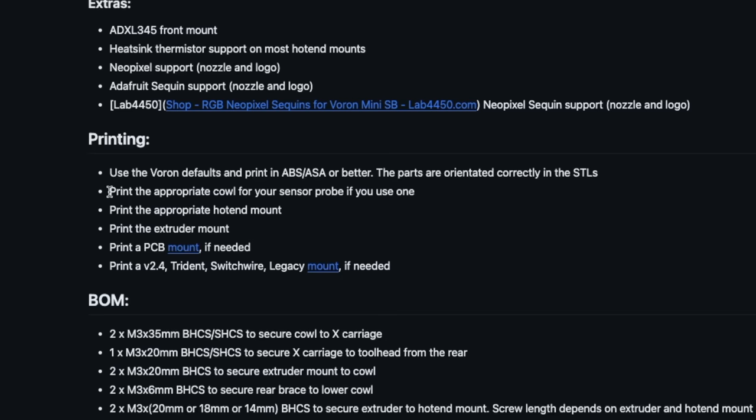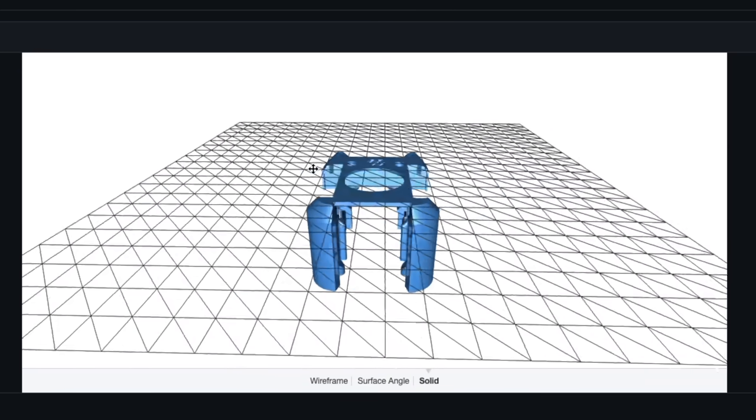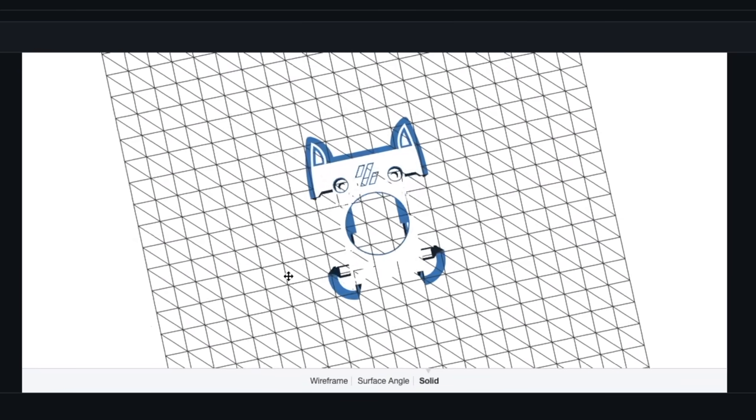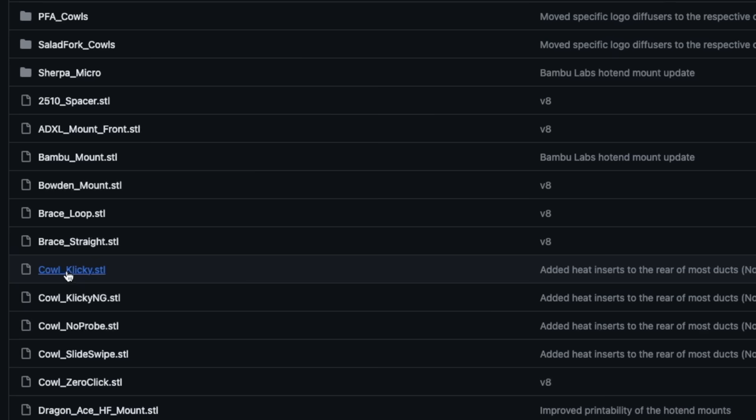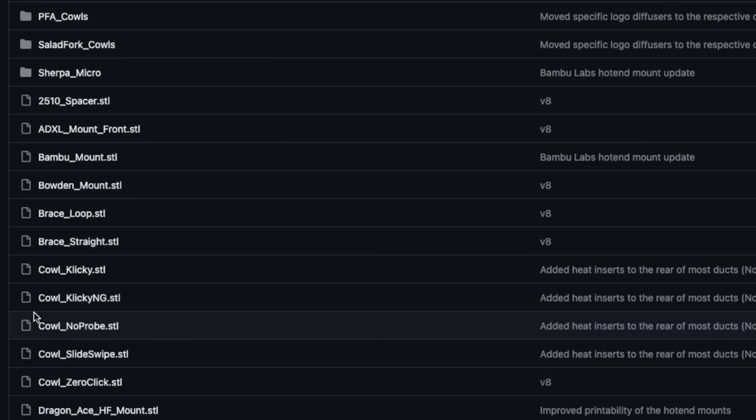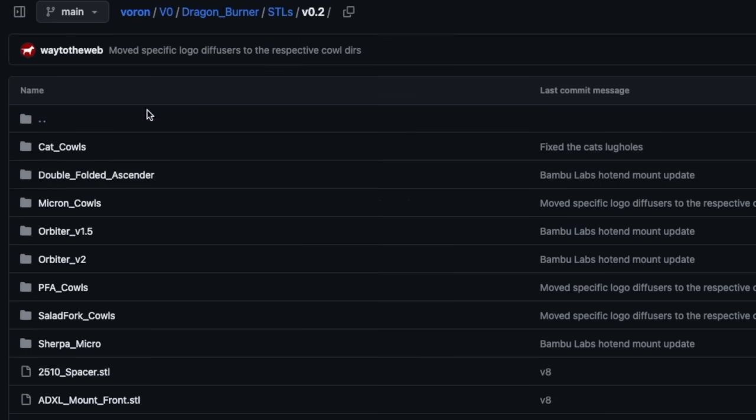The printing section of the GitHub page does a pretty good job of spelling out what you'll need. The first is a cowl, and unless you want the cat ears option, the only real options here are what probe you're planning on using, so I went with the no probe version. Then you have your hotend mount, which is straightforward enough.